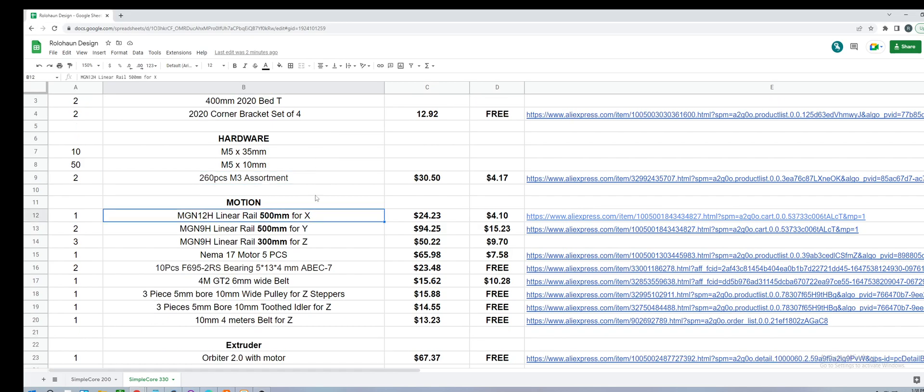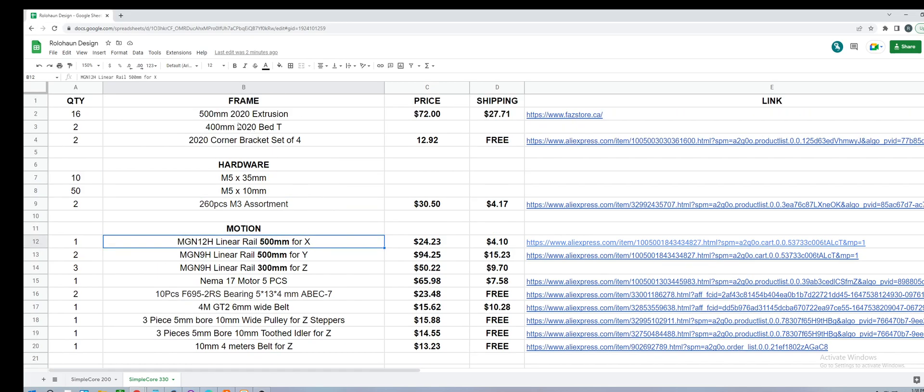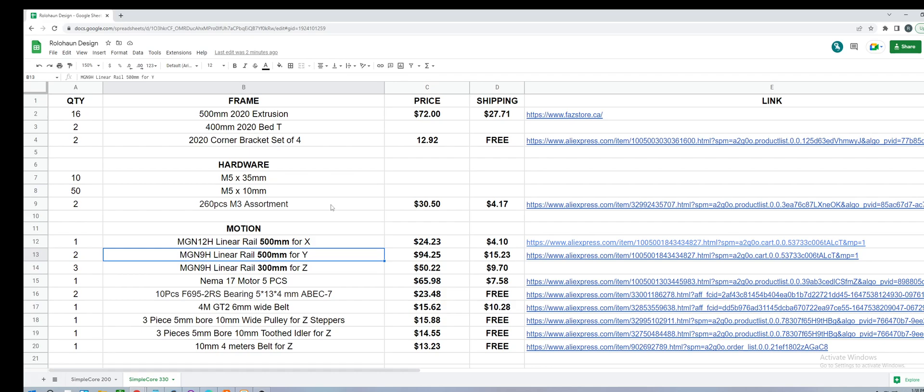For motion, we're just using the same size as the frame essentially. So for the X here, we're doing an MGN12, that's a really beefy linear rail there to support the toolhead. Two MGN9s for the Y. I chose 9 so that you could enclose the printer if you wanted to. In hindsight, because I'm using some corner brackets that push out the panels, you could technically go with an MGN12 here.